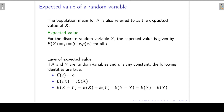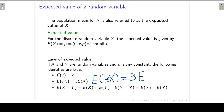Looking at the laws of expected values: if we have two random variables X and Y, and C is a constant, then the expected value of a constant equals the constant itself. The expected value of a constant times a random variable equals the constant times the expected value — for example, E(3X) = 3·E(X). The expected value of the sum of two random variables is the sum of their expected values, and likewise for the difference.